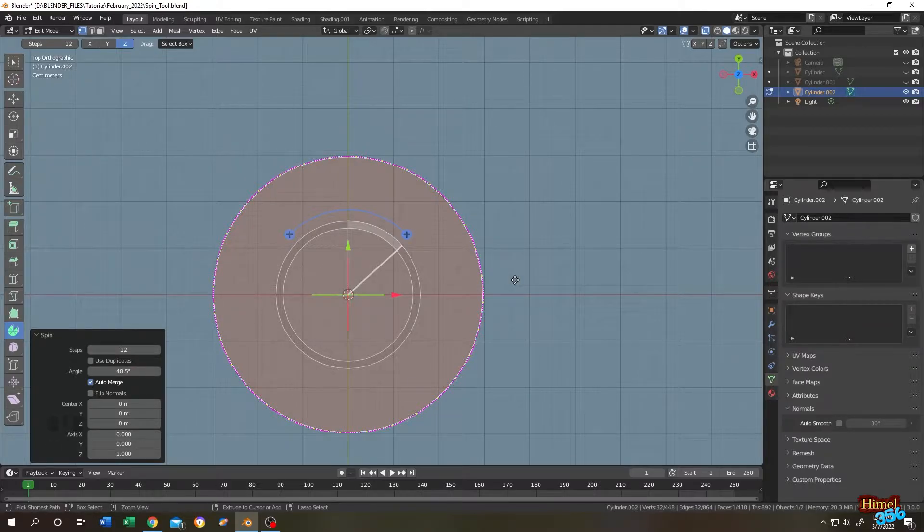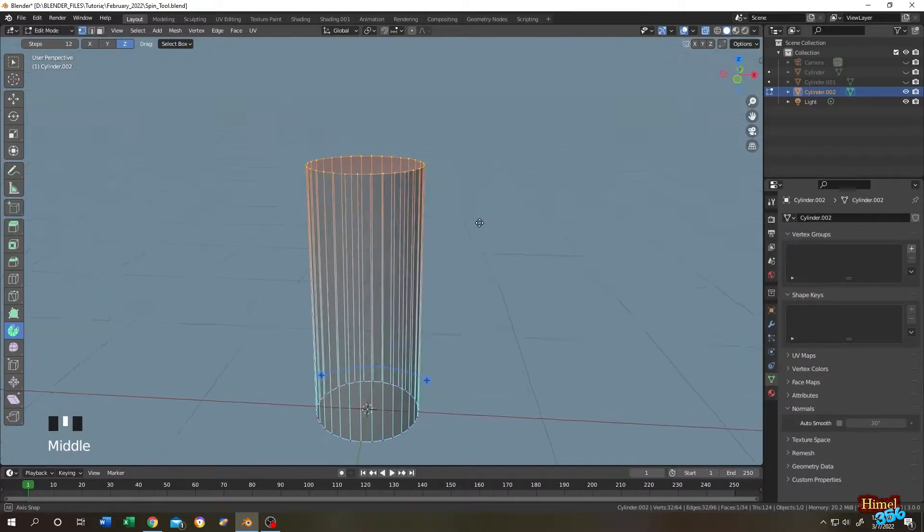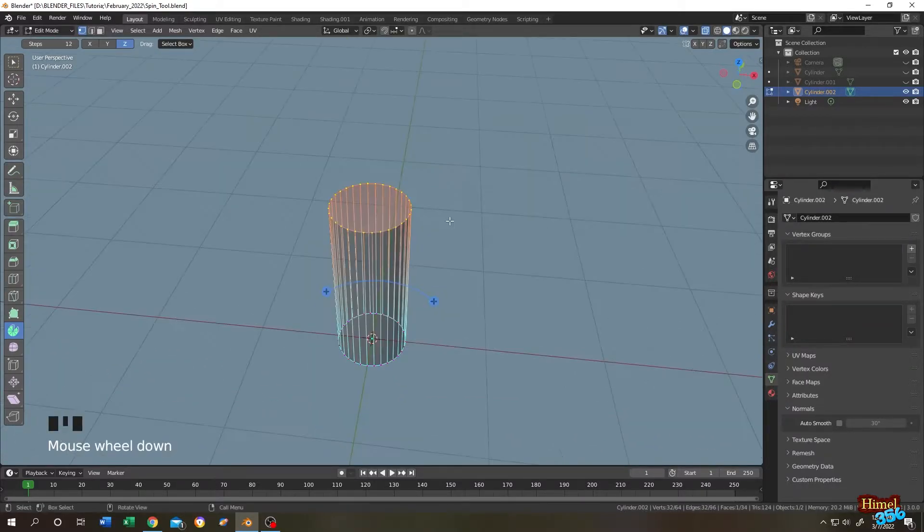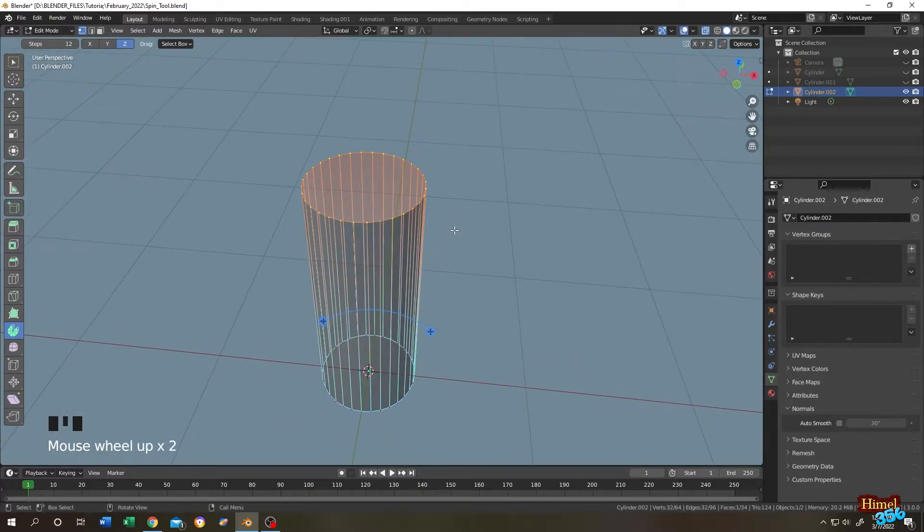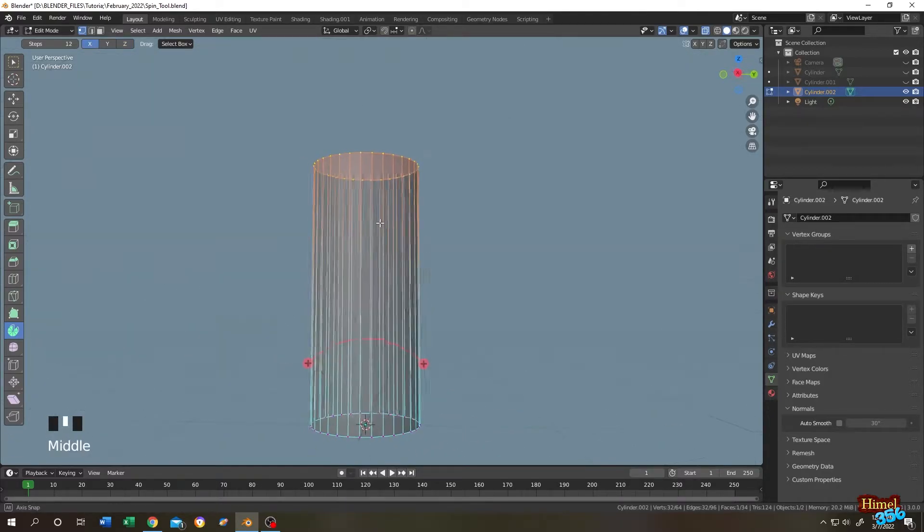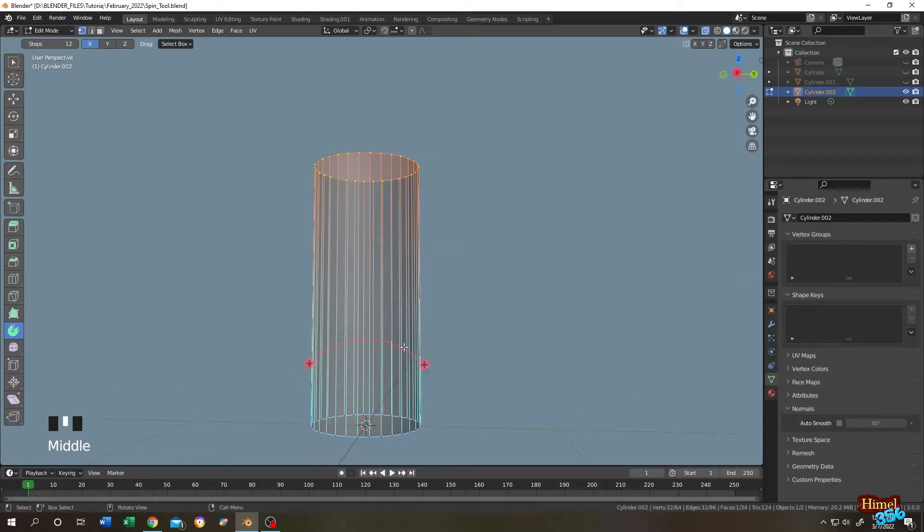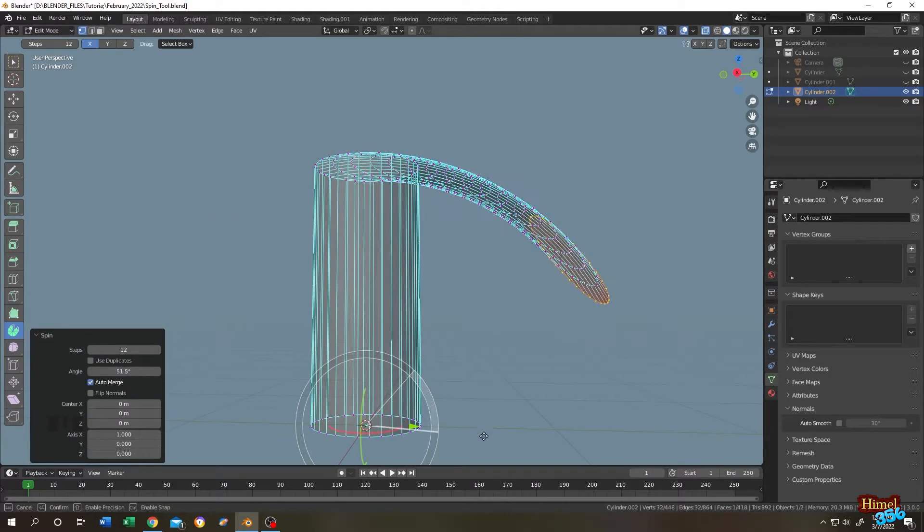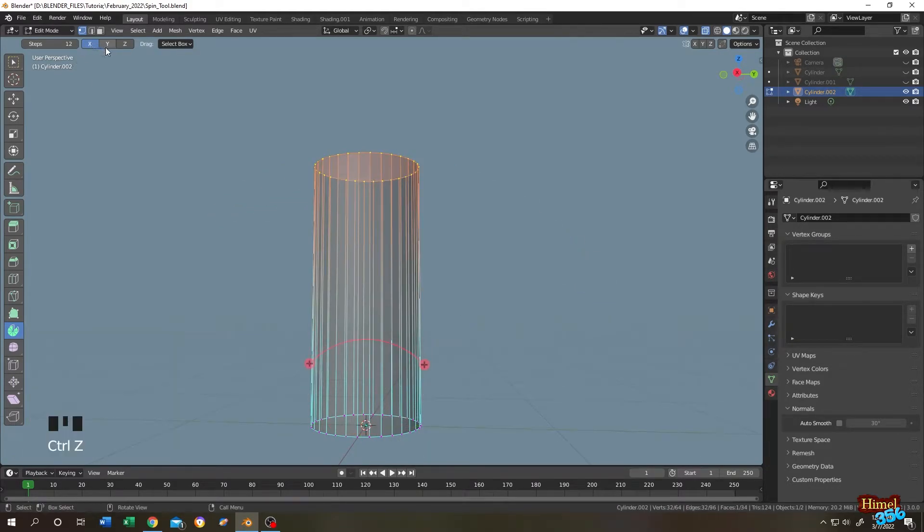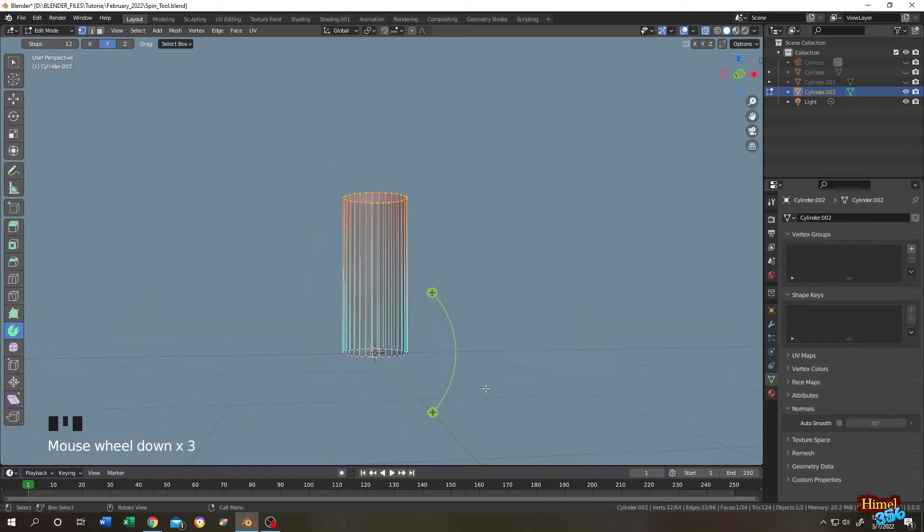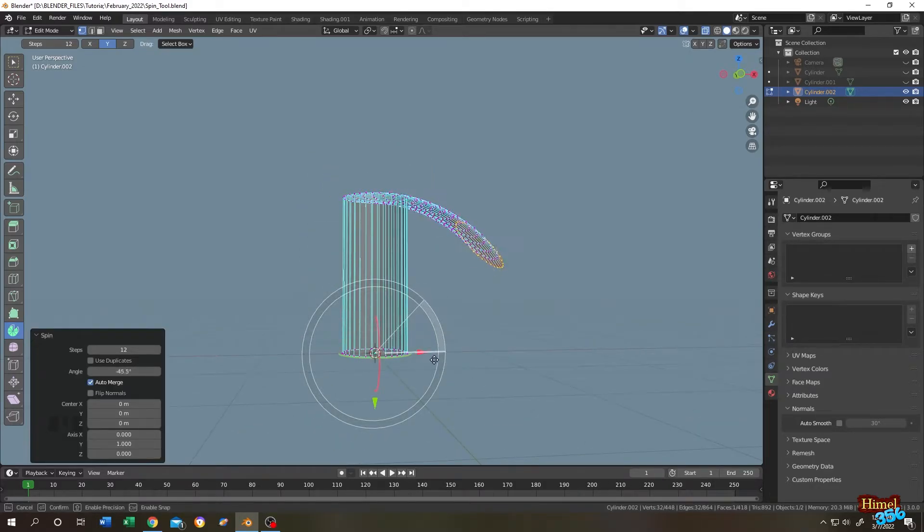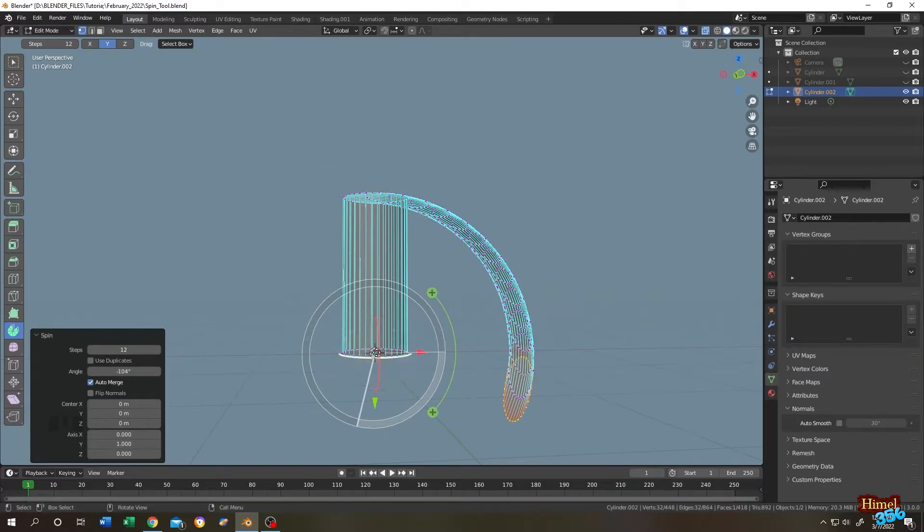Let's undo what we have done. To change the axis at which it will spin, just go to left side and click on this X. Now it's spinning on X axis. Let's see. As you can see. Then Y. Here is the indicator. See, it's spinning around the 3D cursor as its center.